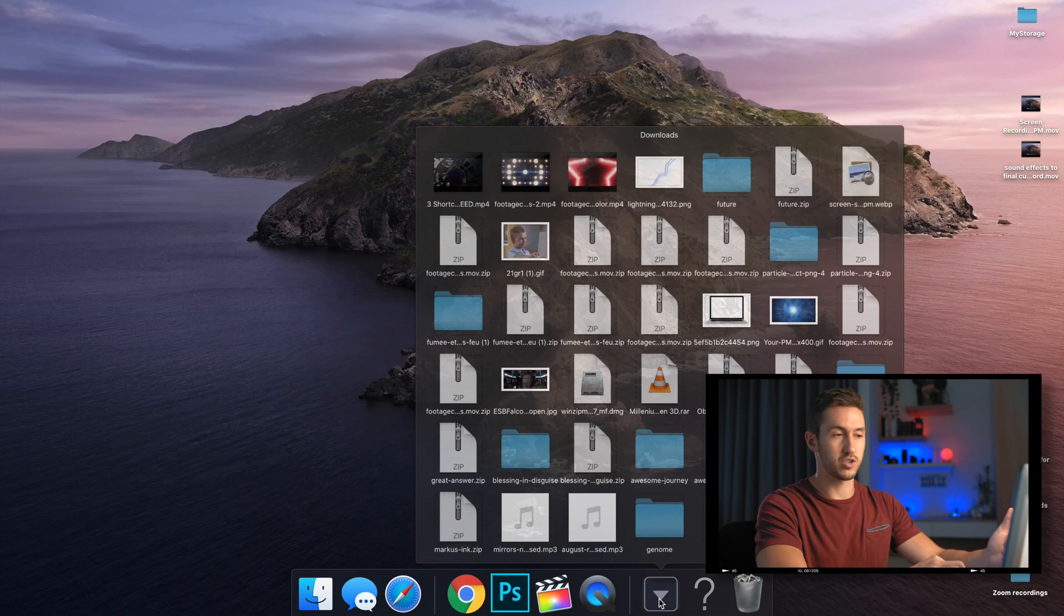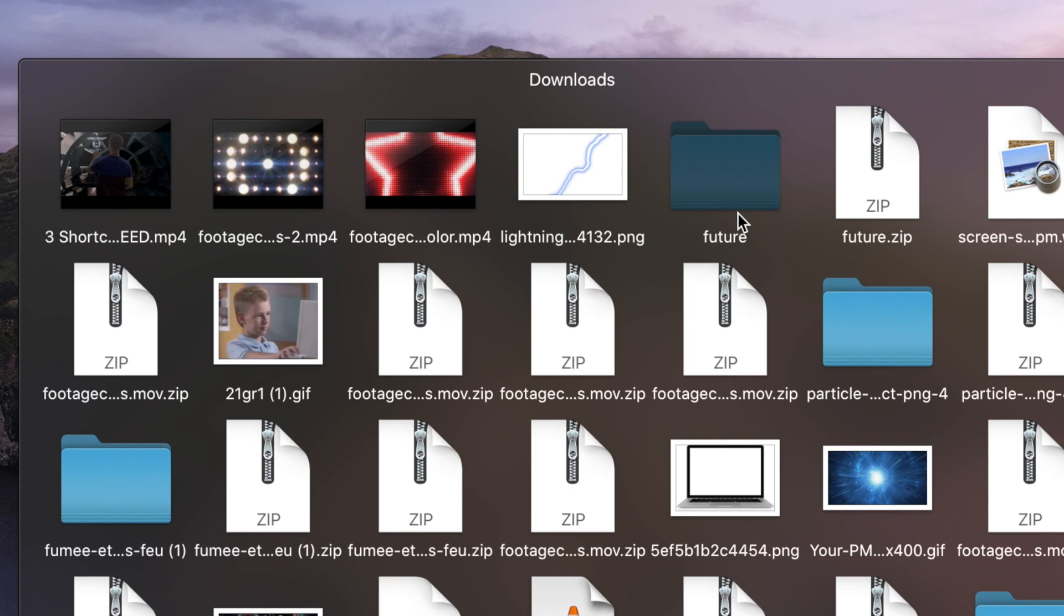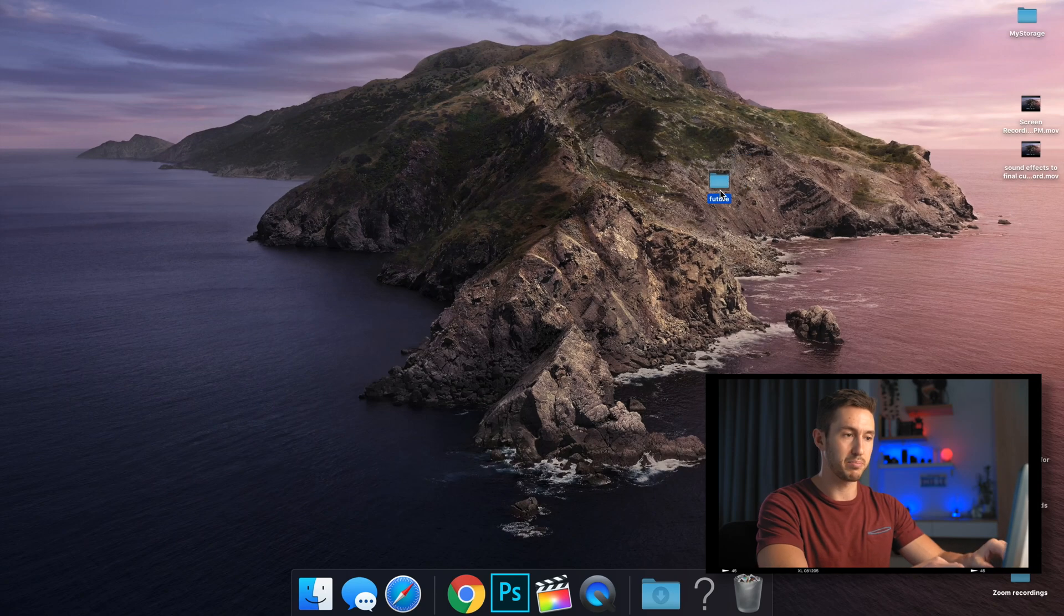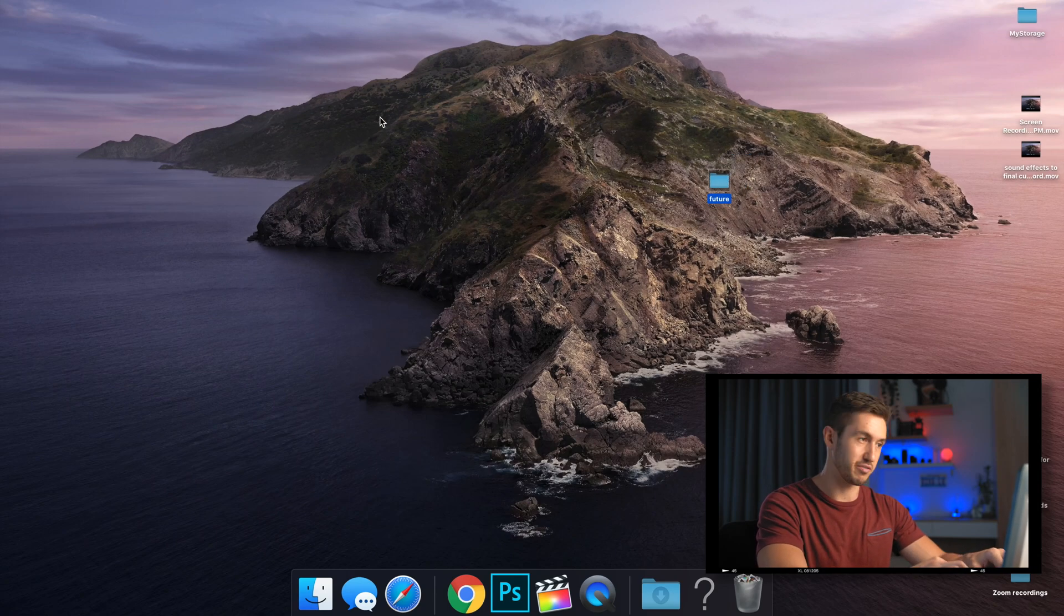Most likely since you downloaded the plug-in, it's going to be in your downloads folder. So I'm going to pretend this is my plug-in here, even though I believe this is just a font.